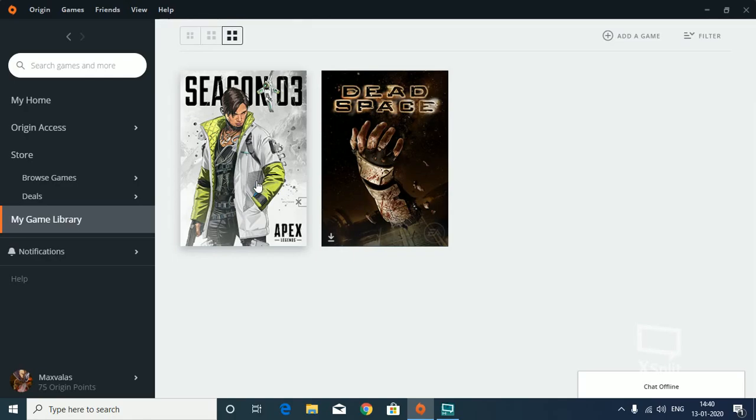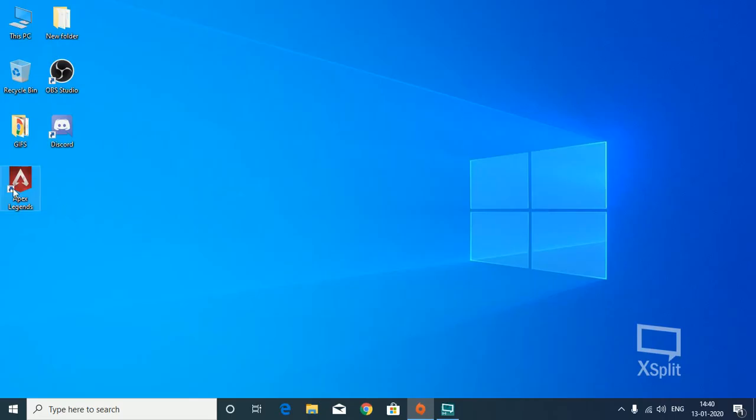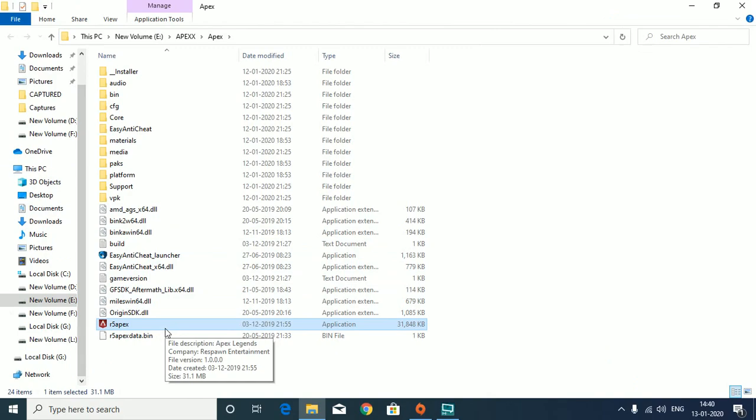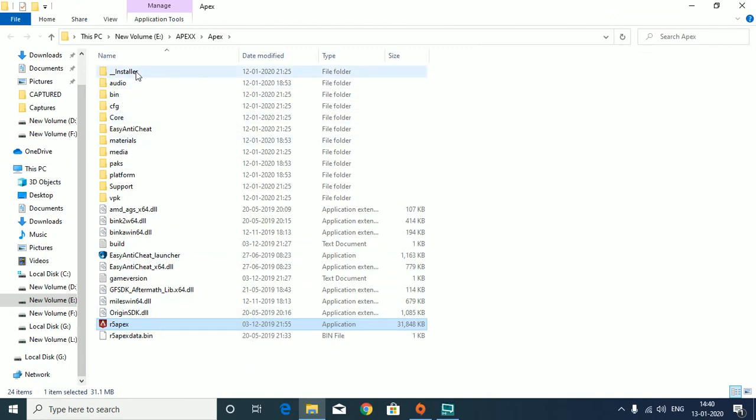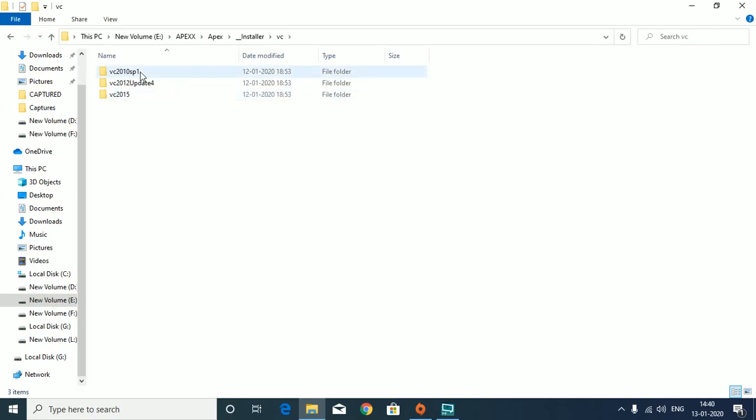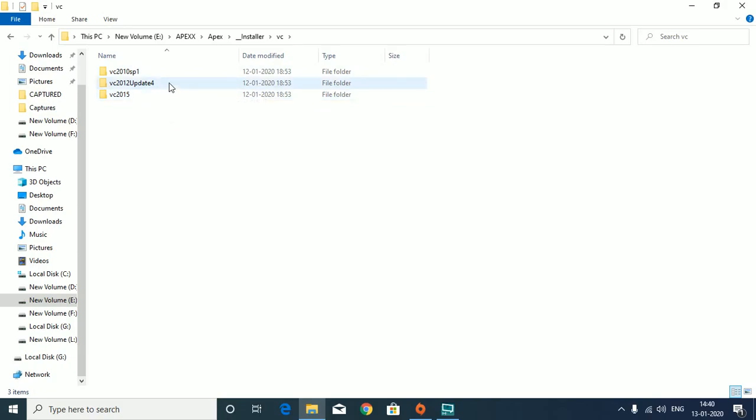So we'll minimize this. Here is the Apex Legends icon - we'll right-click there and open the file location. All we have to do is go to the installer and double-click it. Then we have the VC redistributables here: VC 2010 Service Pack 1, 2012 Update 4, and 2015.